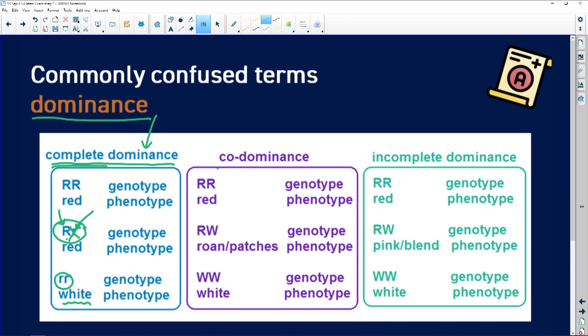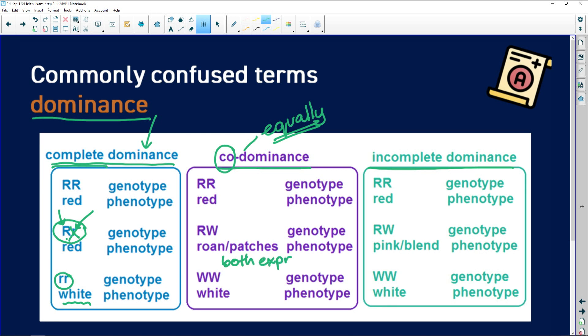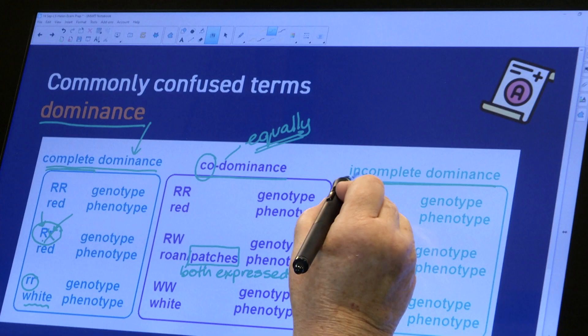We associate Mendel's law with complete dominance. Co-dominance means that both alleles are equally dominant — they are both expressed — and we see this evident in the phenotype as patches of coloration. For example, a roan horse or roan cattle has patches of red hair and white hair, or dogs with black patches and white patches. This is where both the white allele and the black allele are equally dominant.